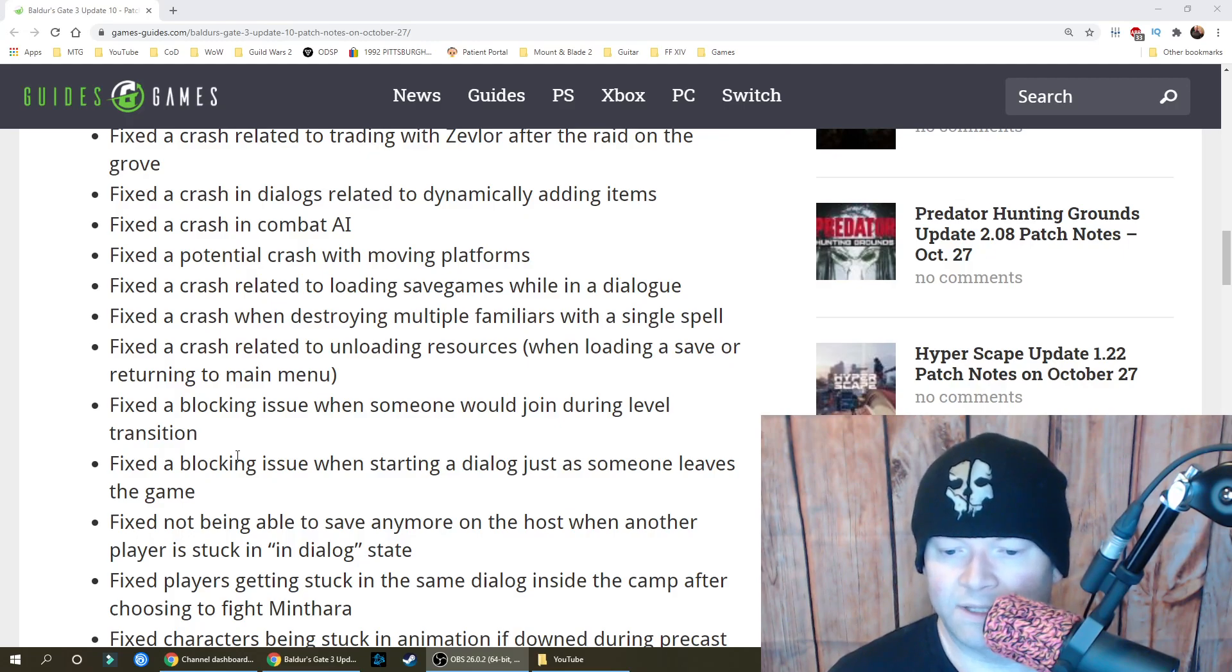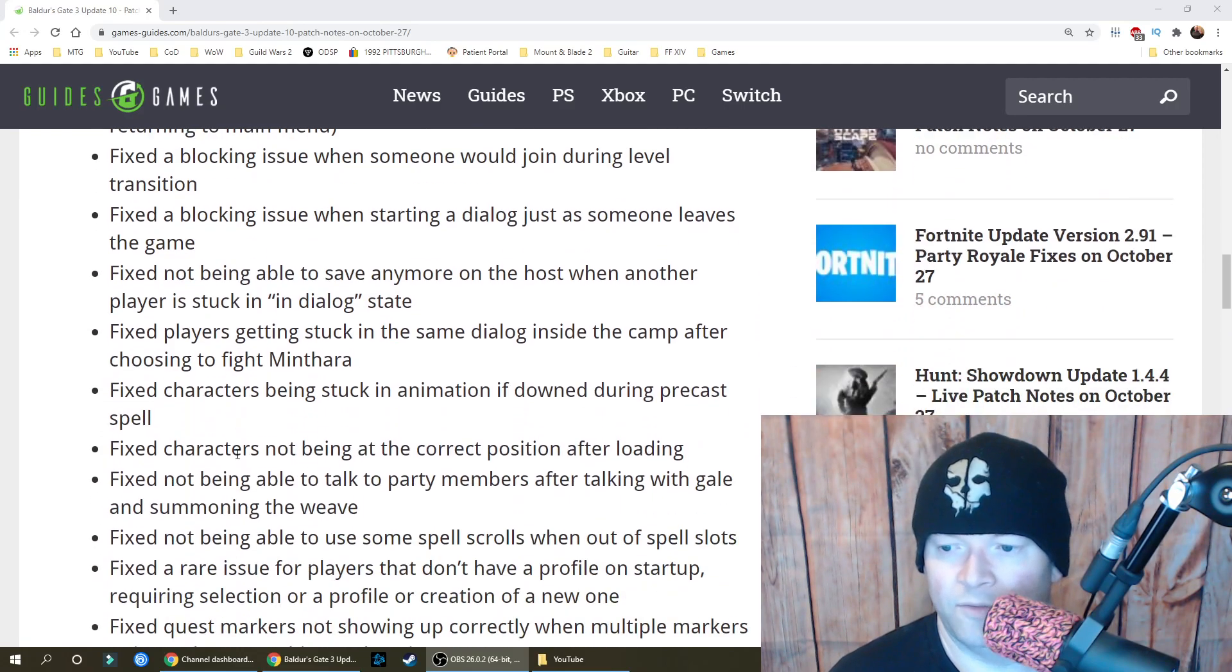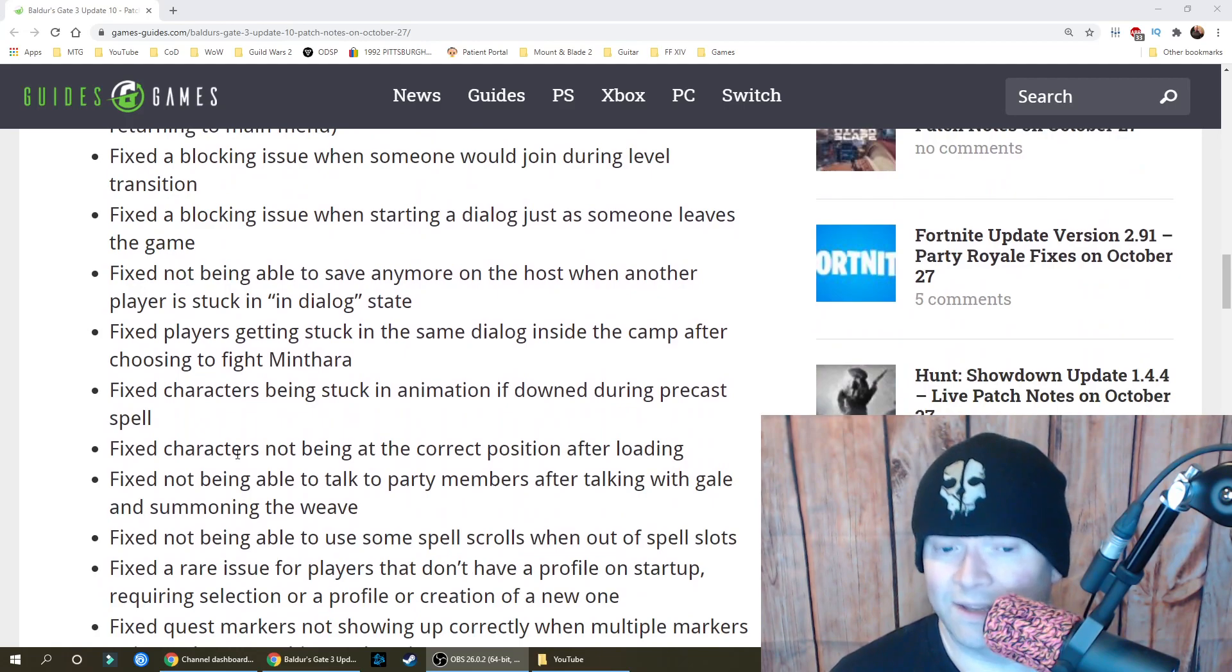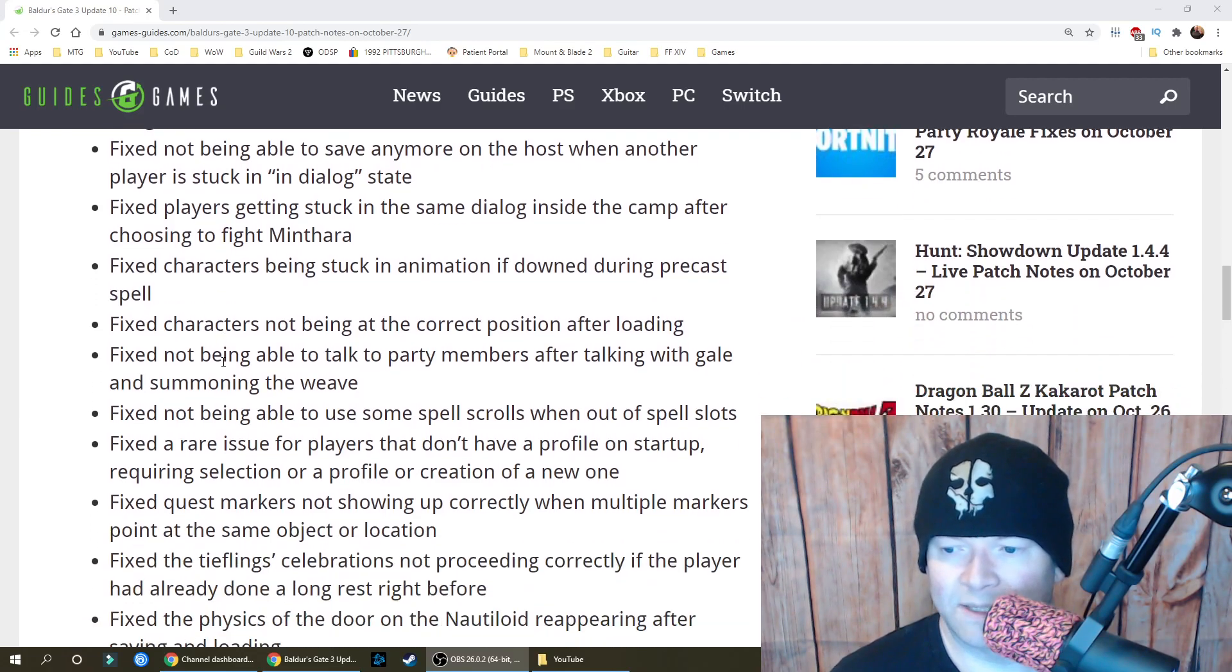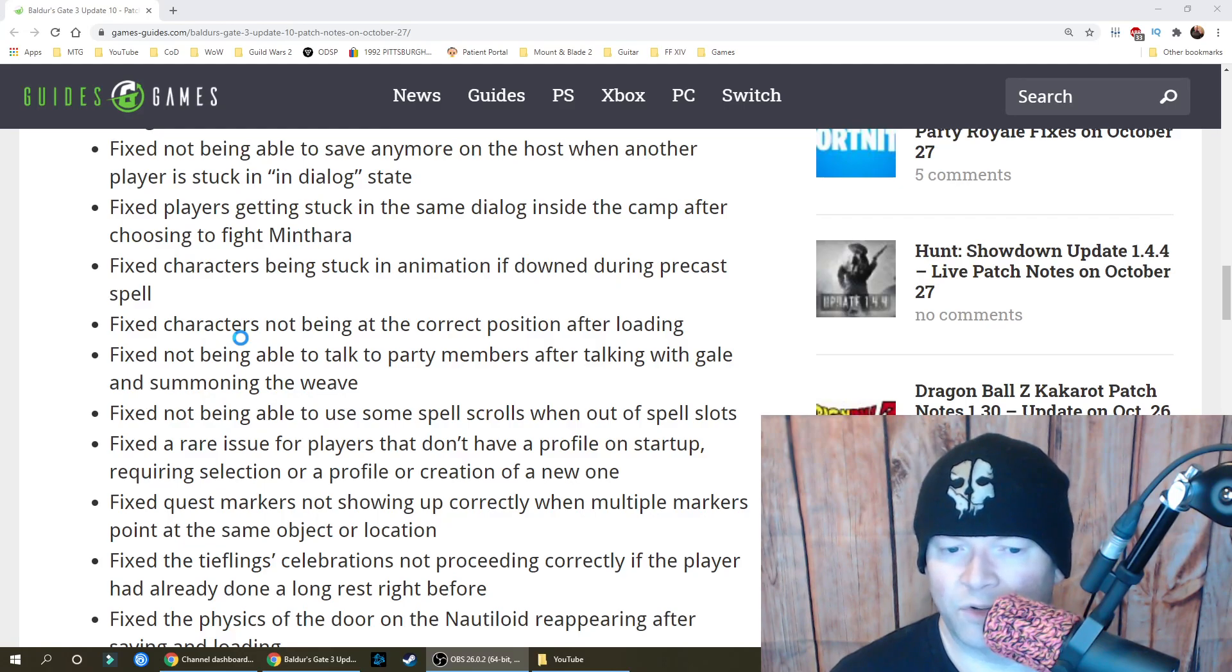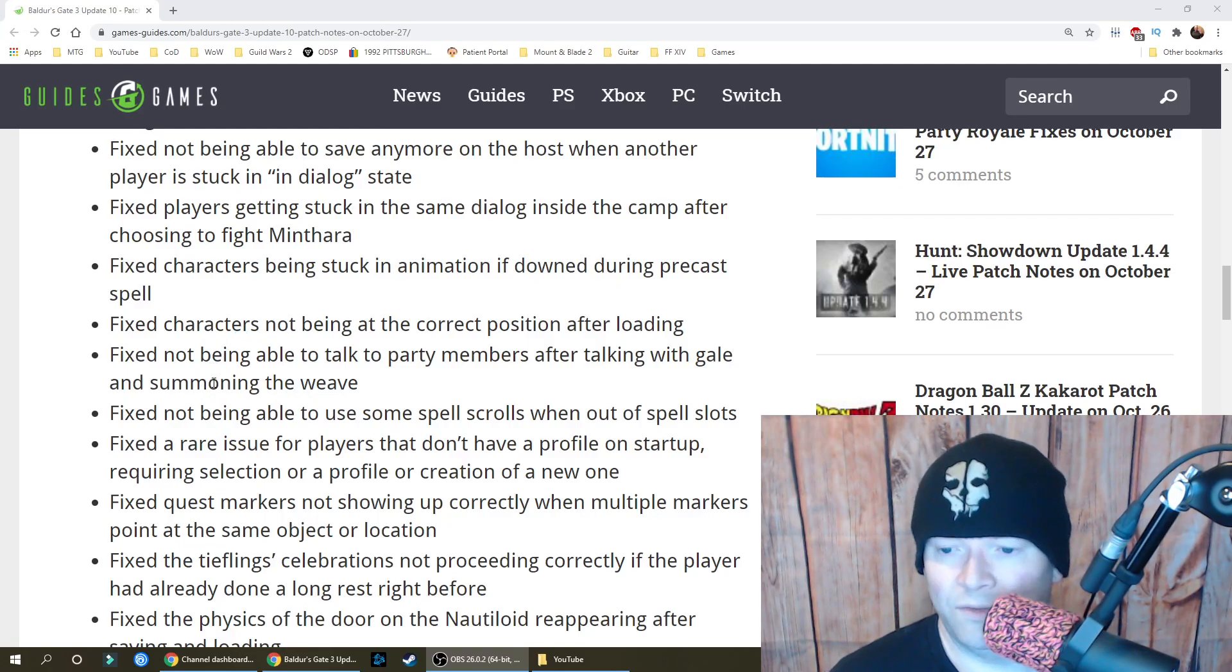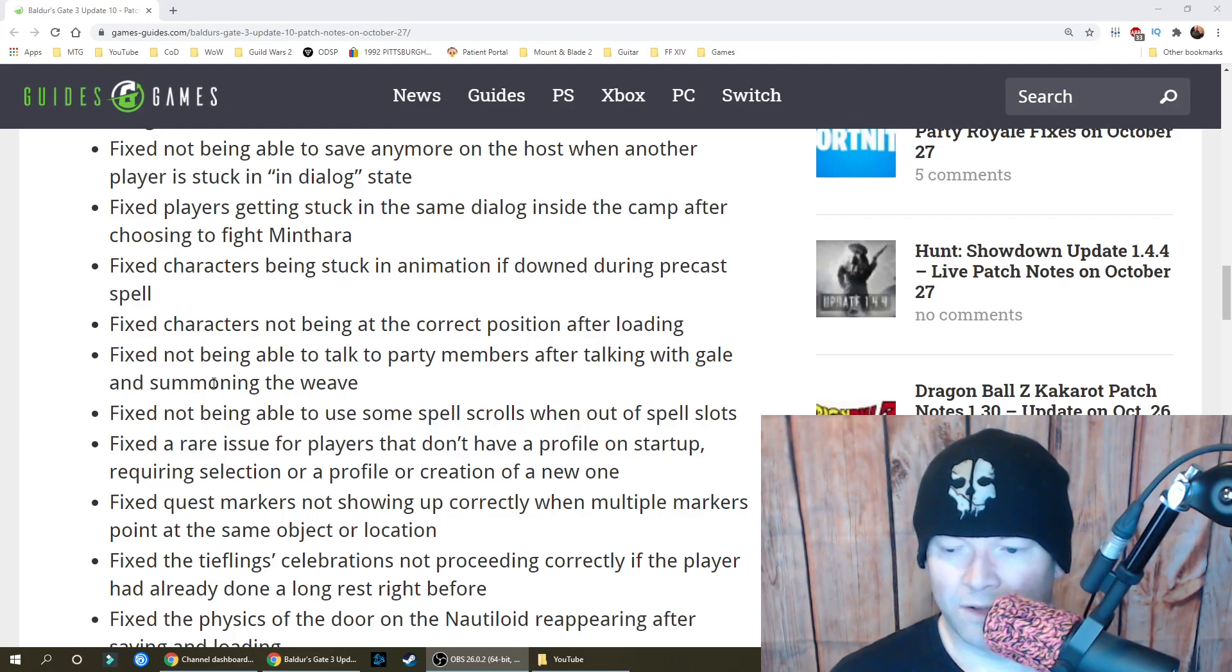Fixed not being able to save anymore on the host when another player is stuck in dialogue state. Fixed players getting stuck in the same dialogue inside the camp after choosing to fight Minthara. Fixed characters being stuck in animation if downed during precast spell, characters not being at the correct position after loading, not being able to talk to party members after talking with Gale and summoning the Weave, and not being able to use some spell scrolls when out of spell slots.